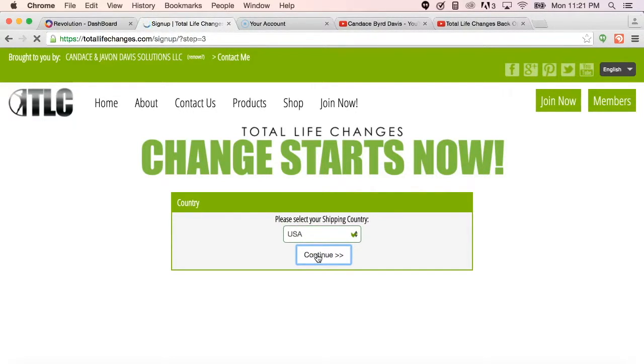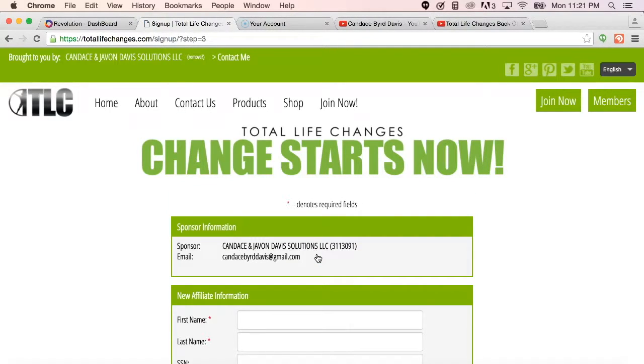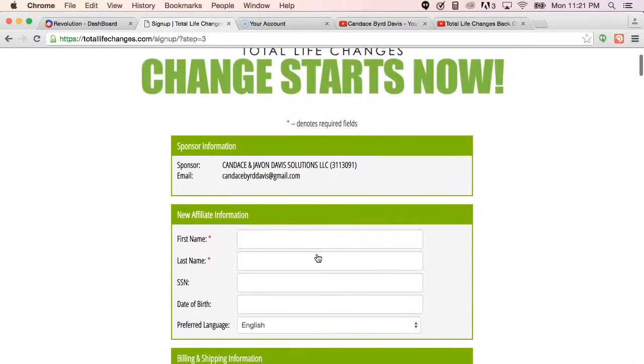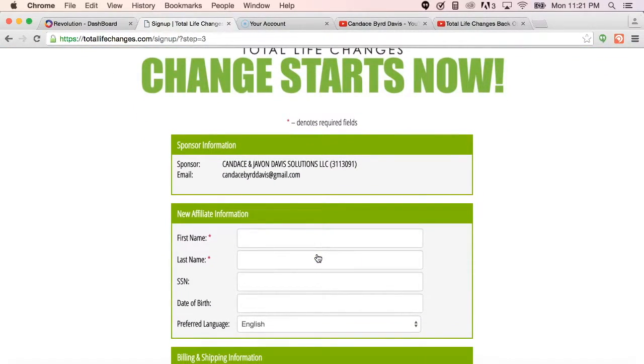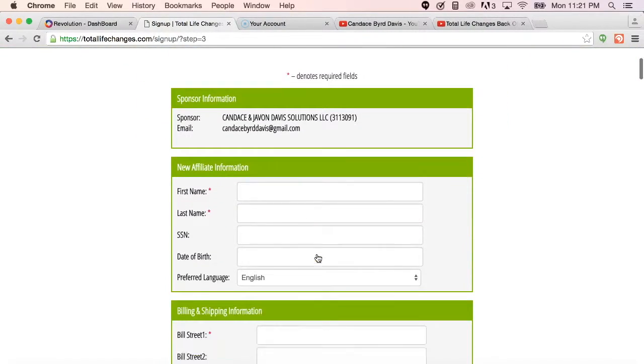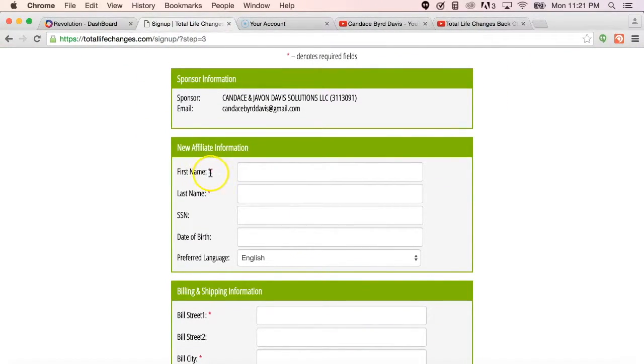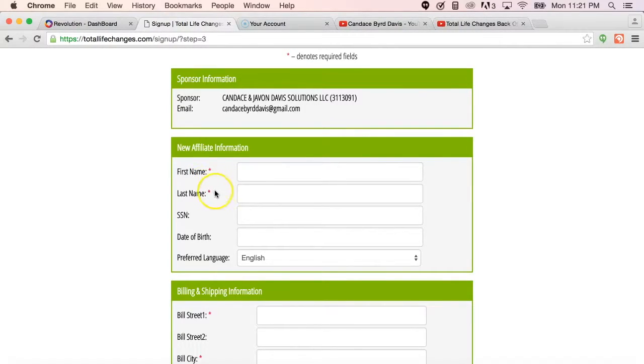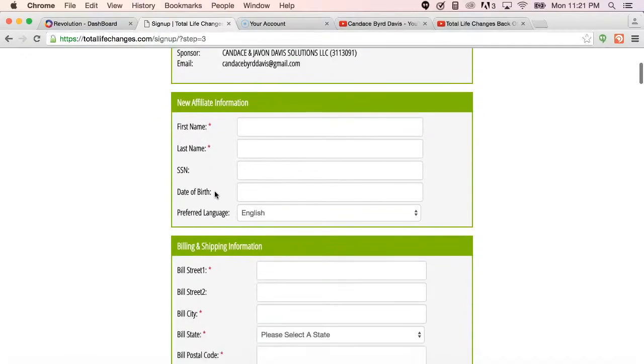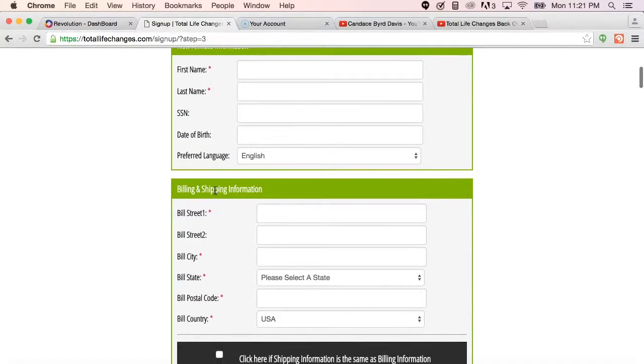When they go into this next screen after clicking Continue, it is going to give them the ability to fill out their independent business owner application. Now I want you to keep in mind that everything with a red asterisk is required to complete the enrollment process as an independent business owner.